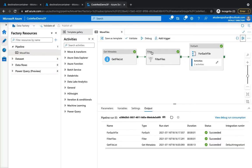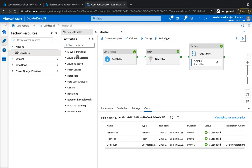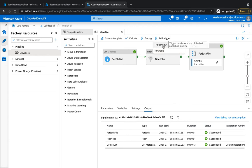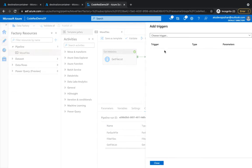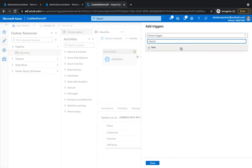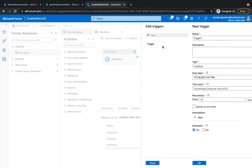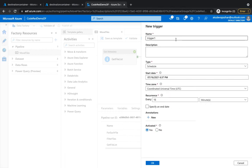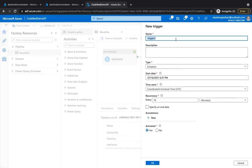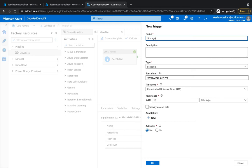So what we're going to do is click on add trigger, and if you notice there are two options: trigger now or new. Once we click on new, it lets you create a new trigger. Give it a trigger name, storage trigger.